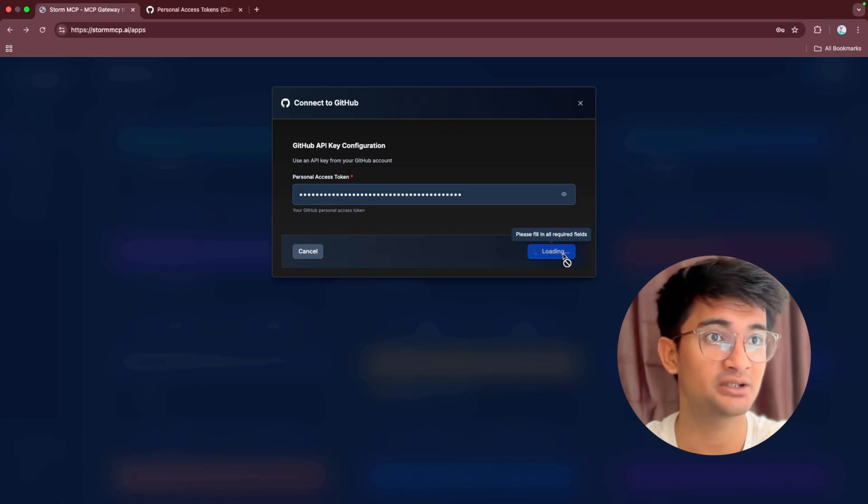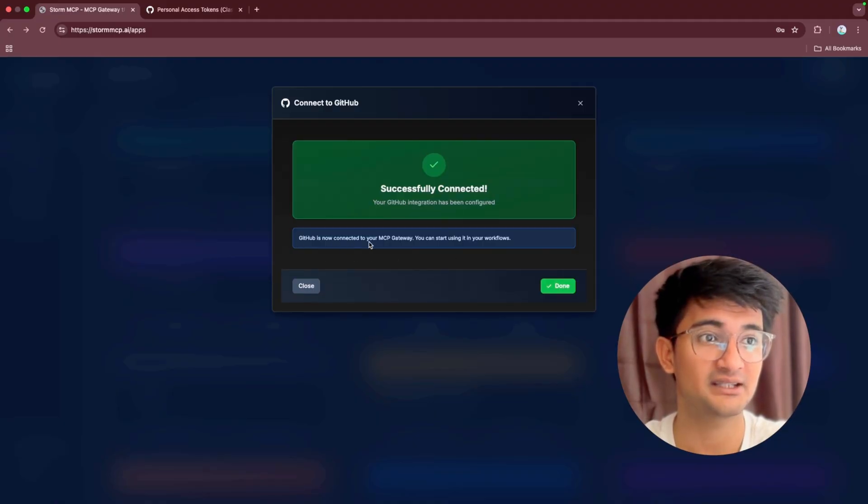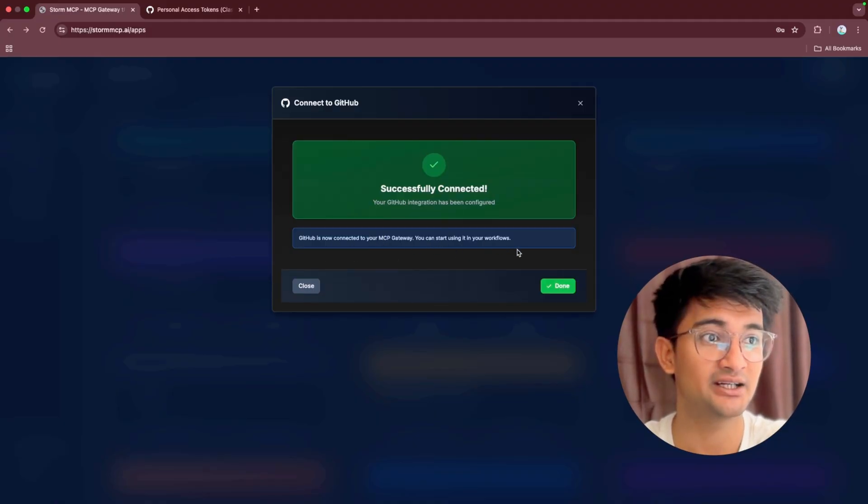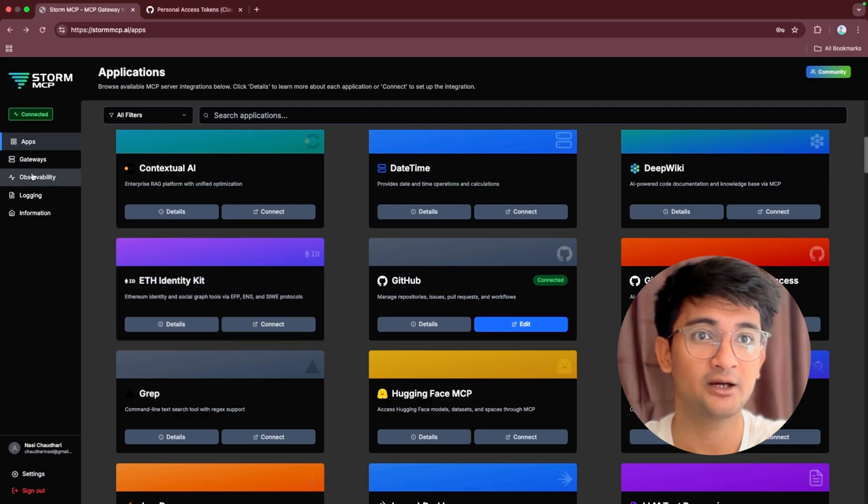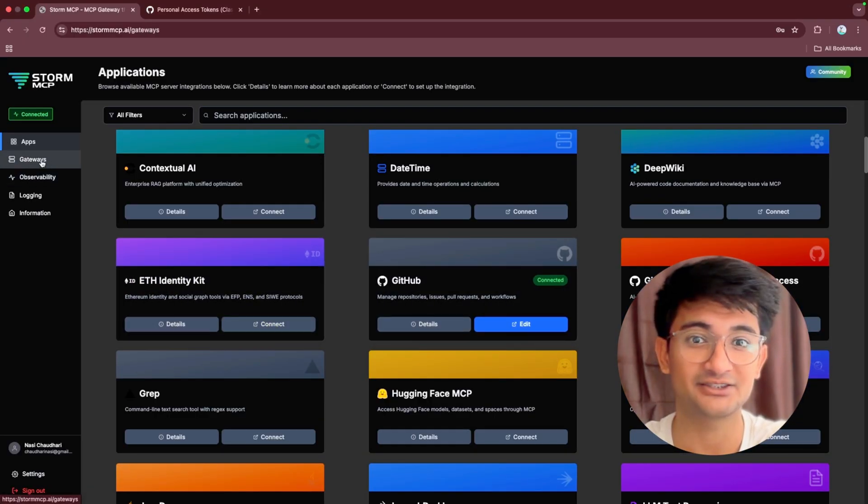Click on connect option and you will see a message: GitHub is now connected to your MCP gateway. You can start using it in your workflows. Click on done and now go to gateway section.